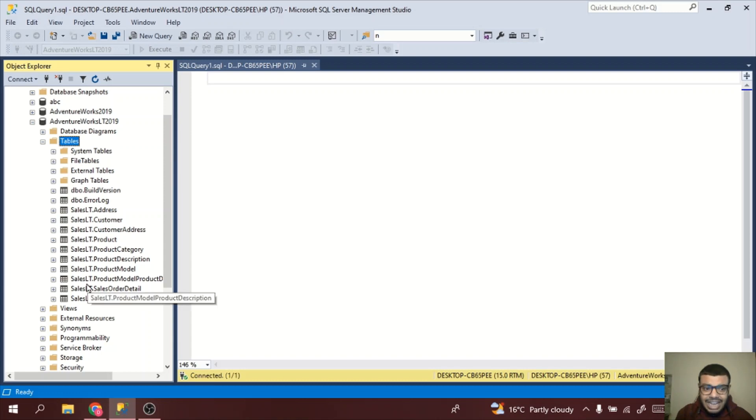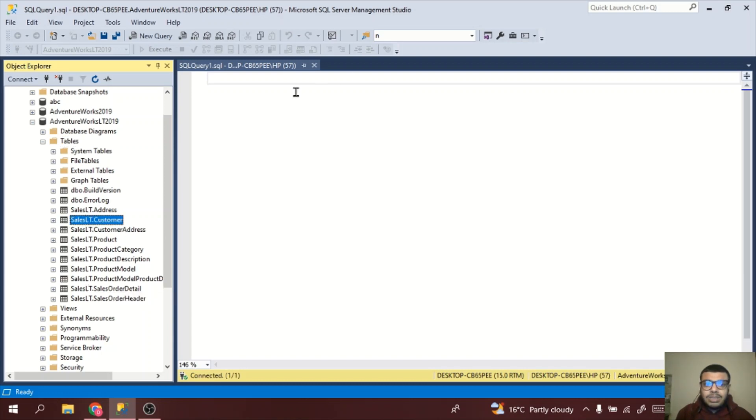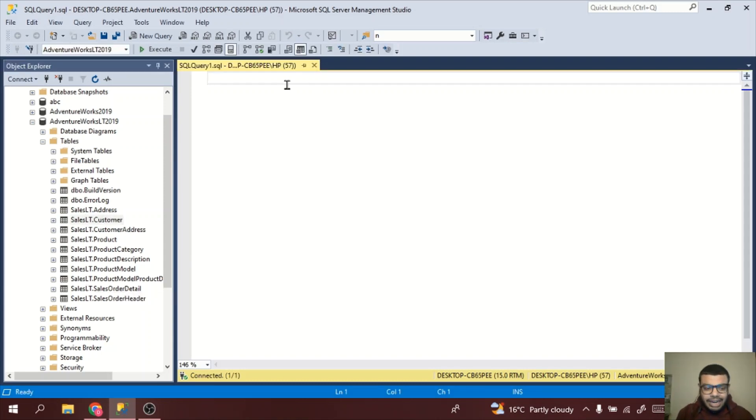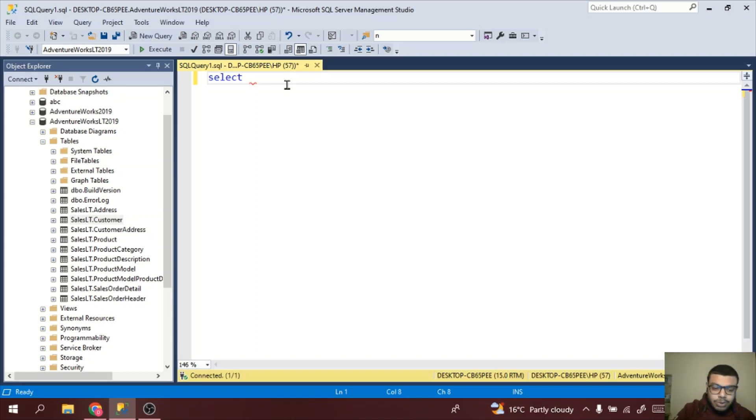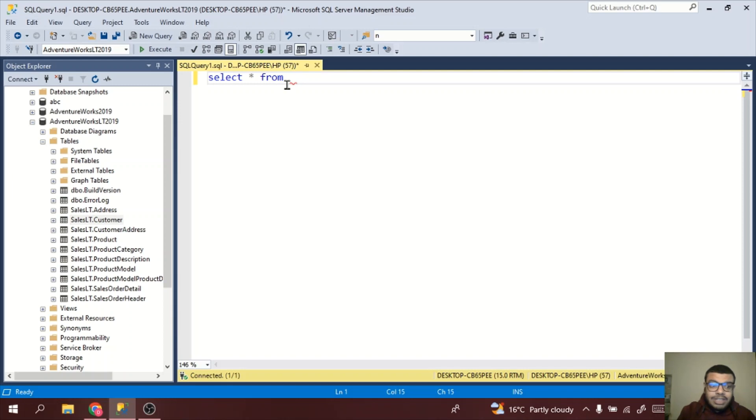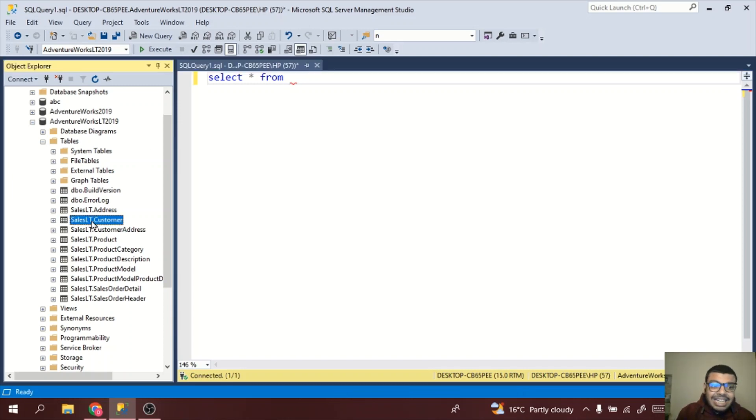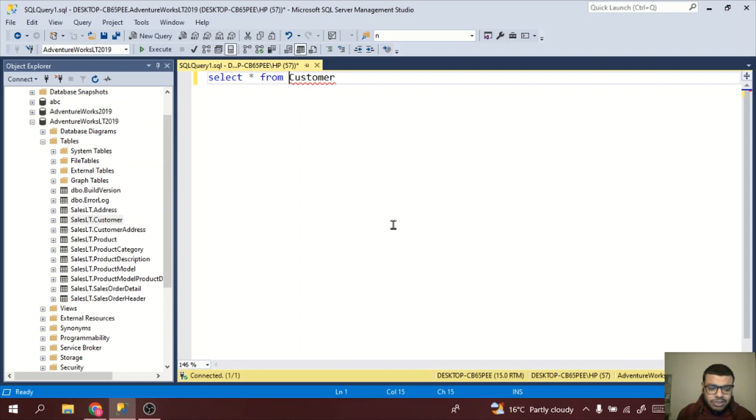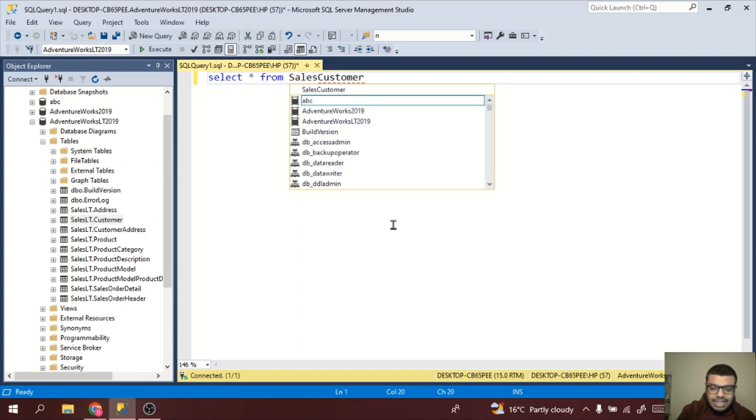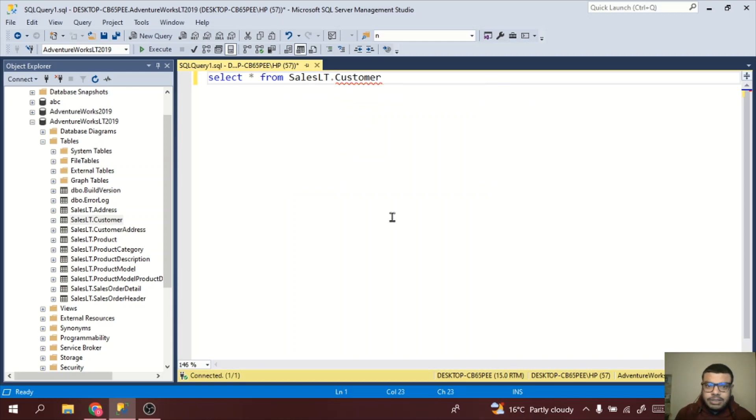You can see these are the tables which we have. Let's say I want to query this table. I can simply write select. Let's say I want to fetch out all the columns present in this table, so I will use the asterisk sign, which we call star. Select star from the table name. So what's the table name? SalesLT.Customer. I will copy and paste it. I just need to tell the schema name also, which is SalesLT.